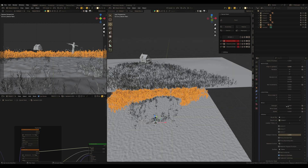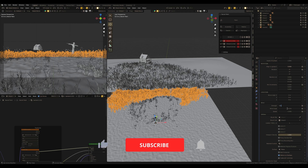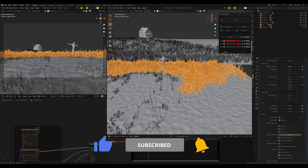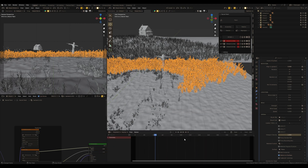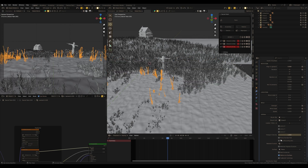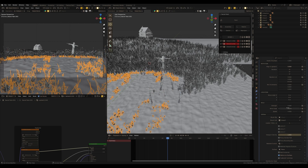I already told you on my channel — by the way, subscribe if you're not subscribed yet — that to achieve photorealism we need high quality models and textures, and that's true. But for animation we also need to follow the physical effects of our world. Wind is the most elementary example.